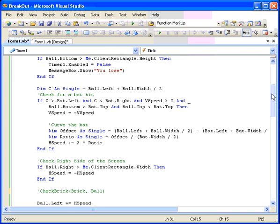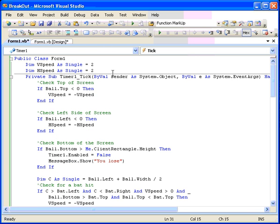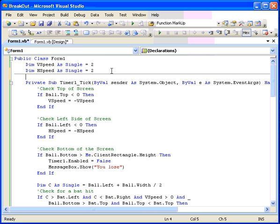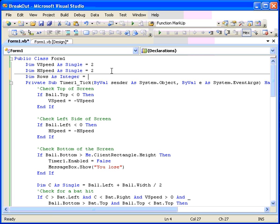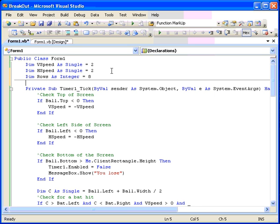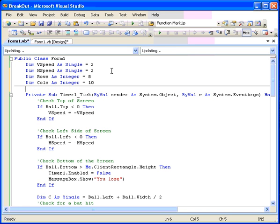Now we need some variables at the beginning of the program that we can use to build our array. We need to specify the size of the array and we're going to do some looping. For those of you that are new to programming entirely, looping is when we do a series of repeated lines of code so many times each. So first we're going to dim the number of rows as integer equals, and let's start it with say 10. Let's go 8. Dim cols as integer equals 10. So there will be 80 bricks. Dim top row as single equals 0.1. So that will be 1 tenth of the way down the form. There will be a little bit of space above them.